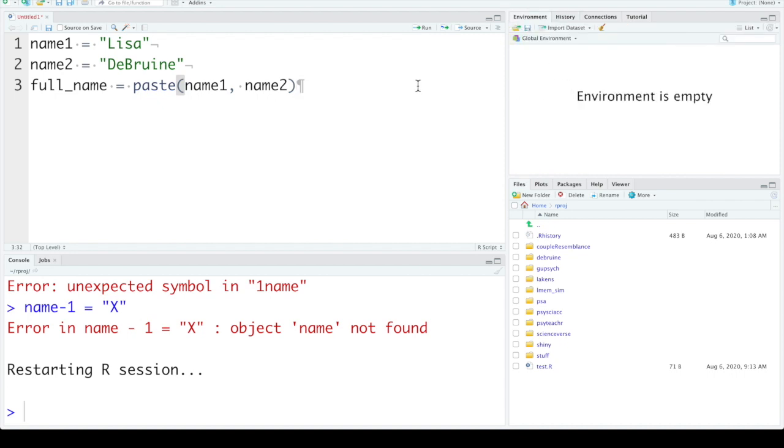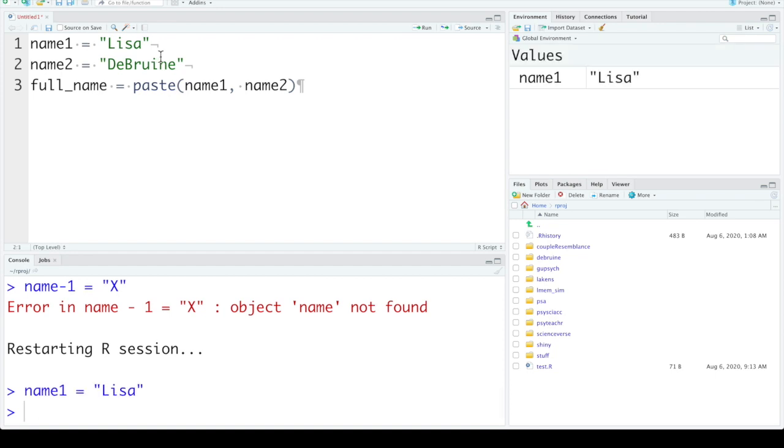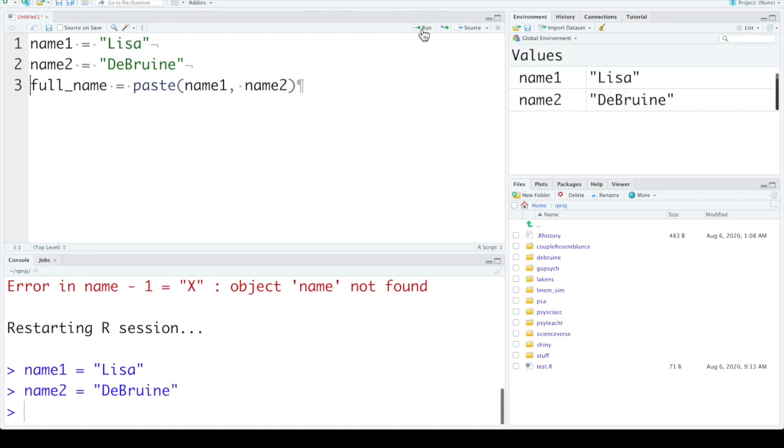We can run them line by line. You can put your cursor anywhere on the line and hit command enter or you could hit the run button to run each line.